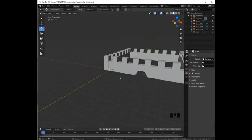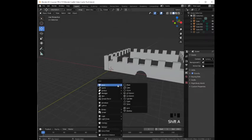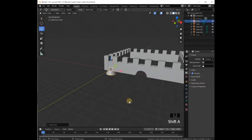We are now ready to create the roof. We are going to add a cone with Shift A, Add Mesh, Cone.